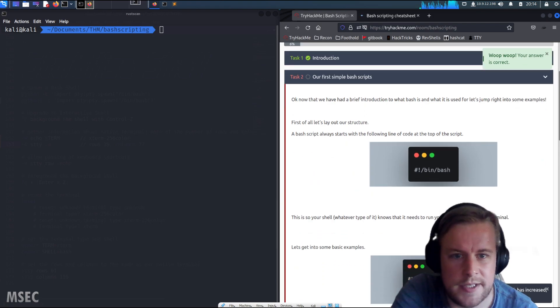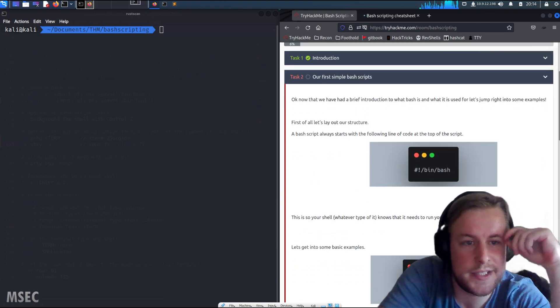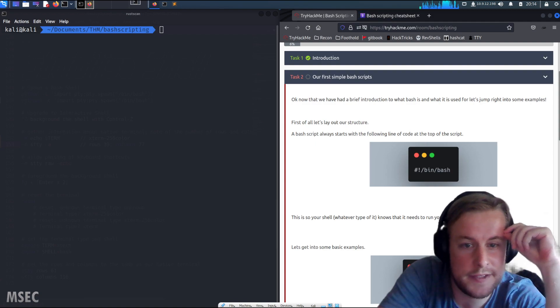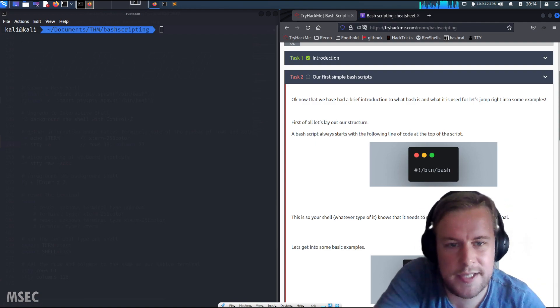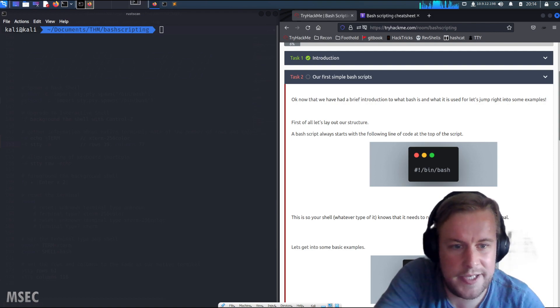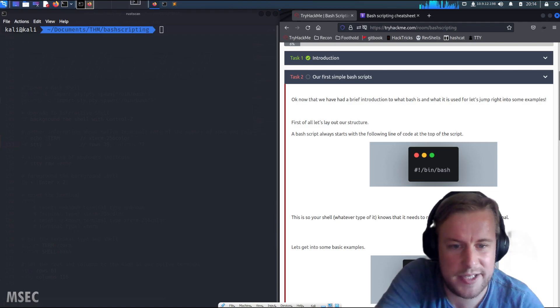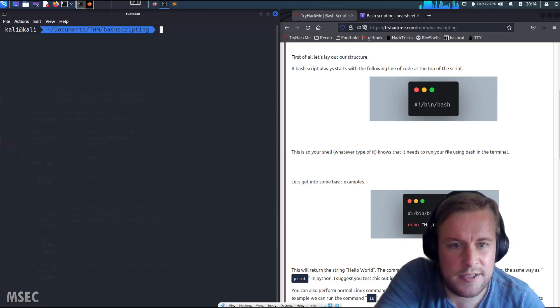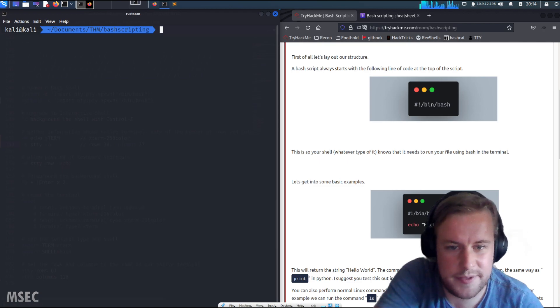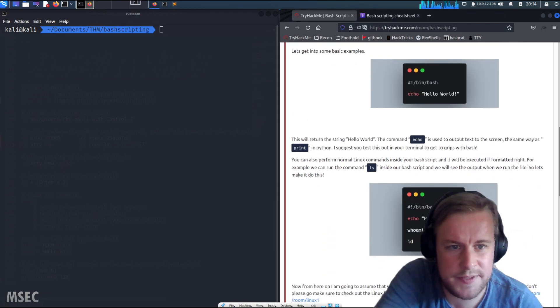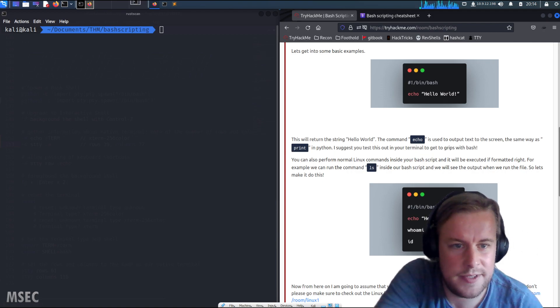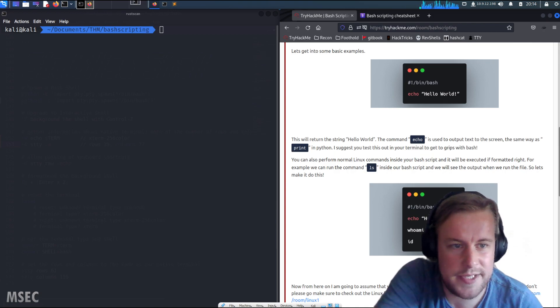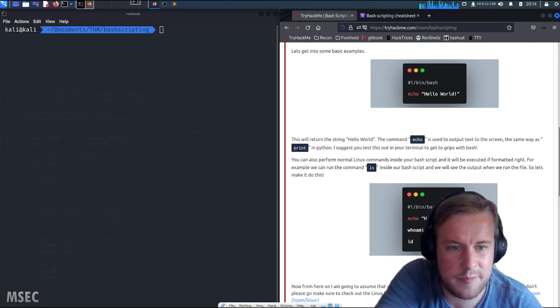Alright, so now we have a brief introduction of what bash is and what it's used for. Let's jump right in for some examples. First of all, let's lay out the structure. A bash script always starts with the following line of code at the top: hash exclamation mark slash bin slash bash. This is so that your shell knows what it needs to run the file using bash.